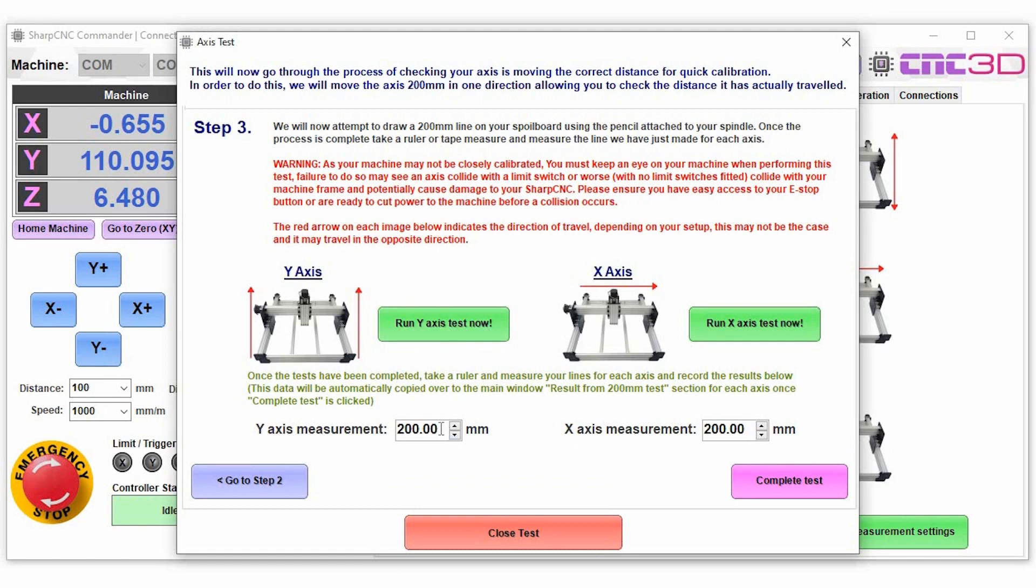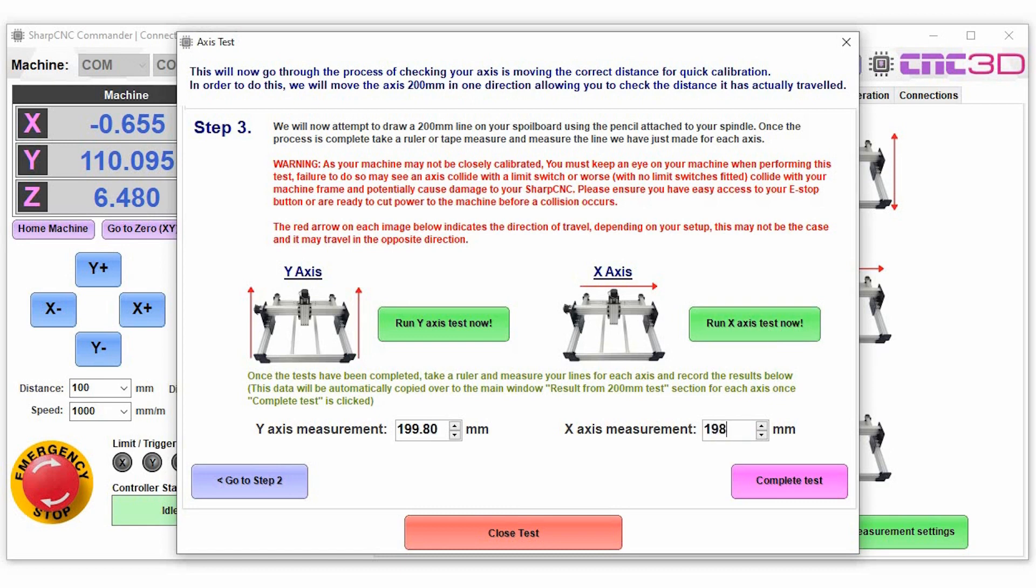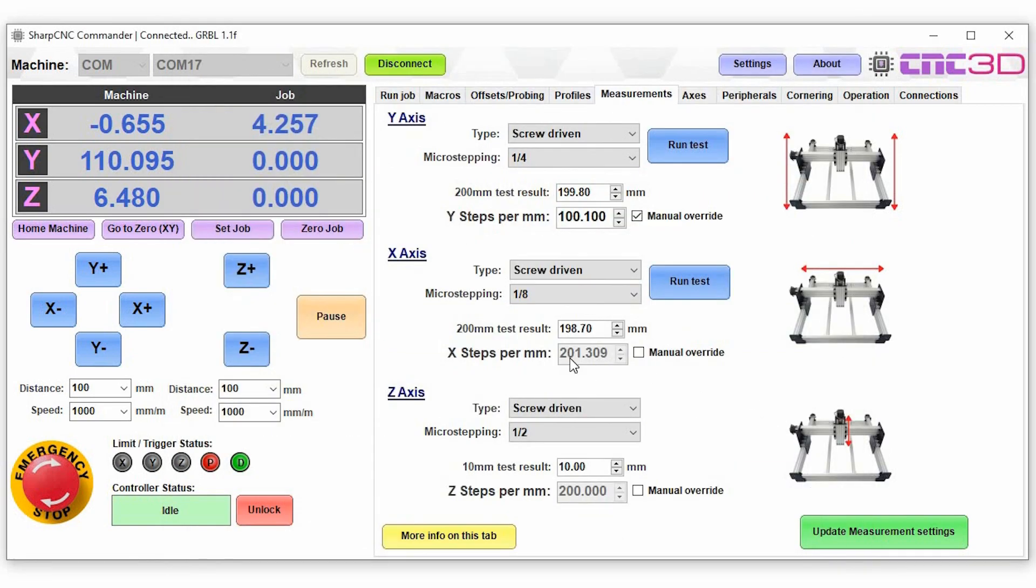And then enter in here, so say for example instead of getting 200 millimeters you got 199.8, and when you do your x-axis test, so when you run the test let's say you got 198.7. When you hit complete test it automatically will update these values here just to make sure that 200 millimeters is in fact 200 millimeters.